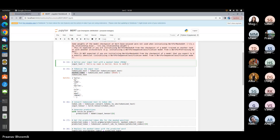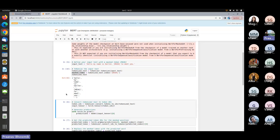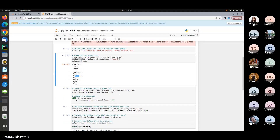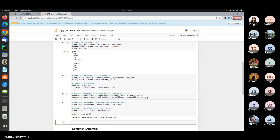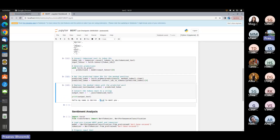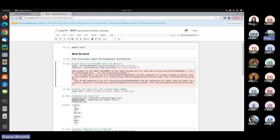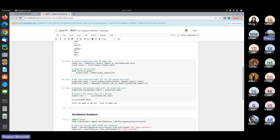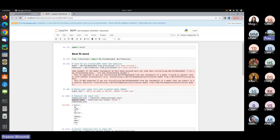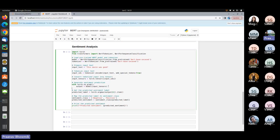Let's change where we put the mask. We'll move it to a different position in the sentence and run again. Now with the mask in front of 'nice', the output shows: 'Hello my name is Darin and it was able to predict that the masked word should be 'nice'.' This demonstrates how we can use the pre-trained BERT model with its task shifted to masked word prediction.